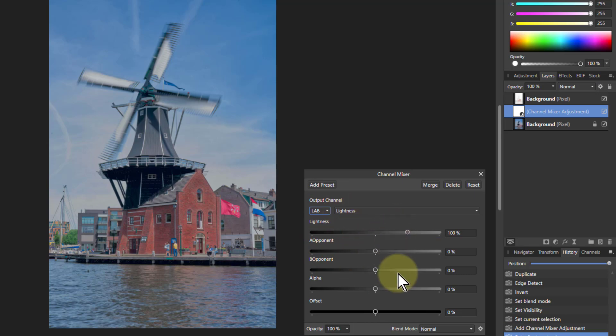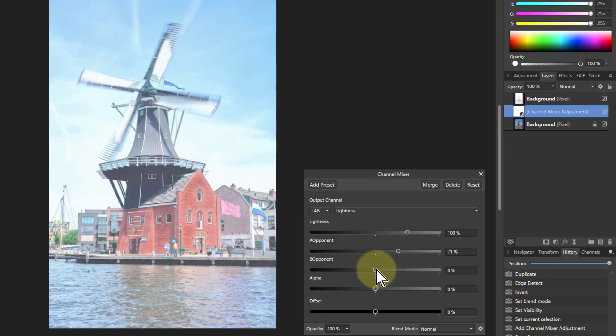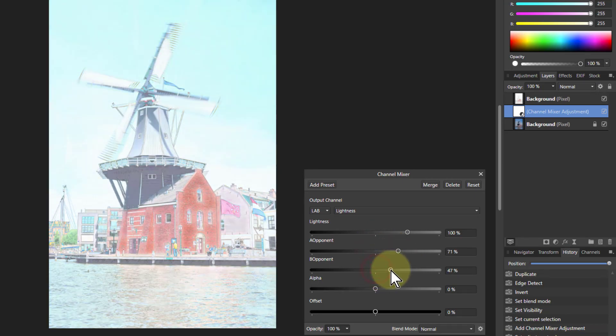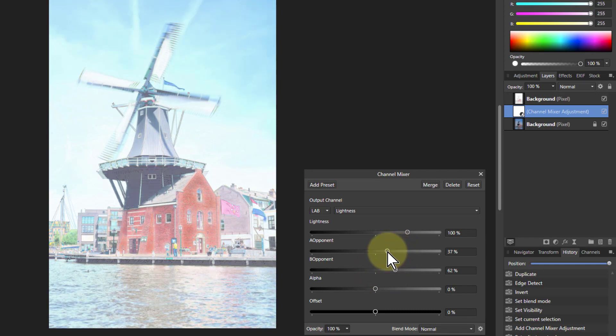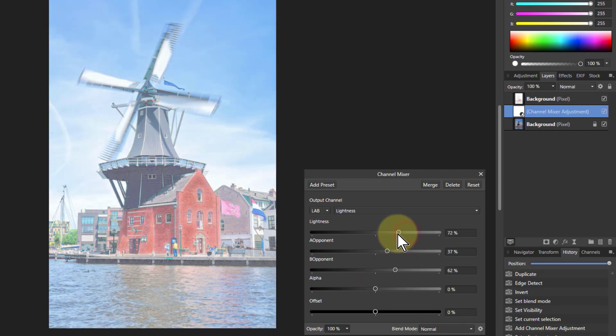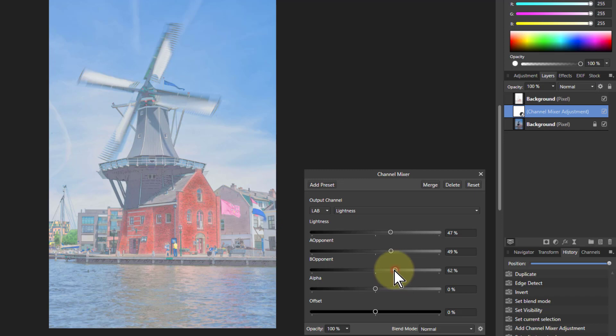all we do now is play around with these top three here. So when I turn up the A and the B you're starting to get the pastel colors. If I turn down lightness that just brings back the picture a bit. So you can literally play with those.